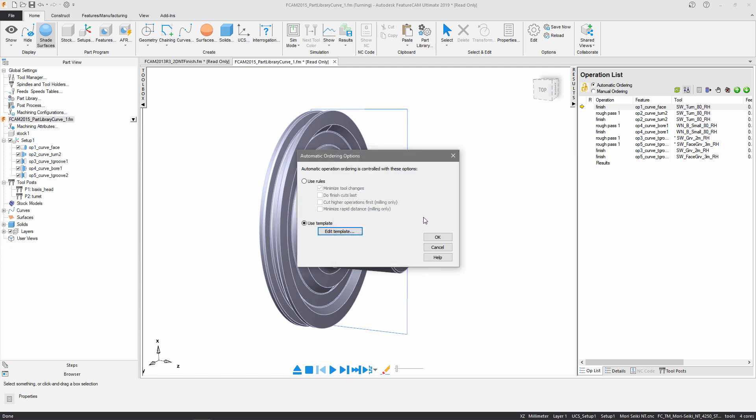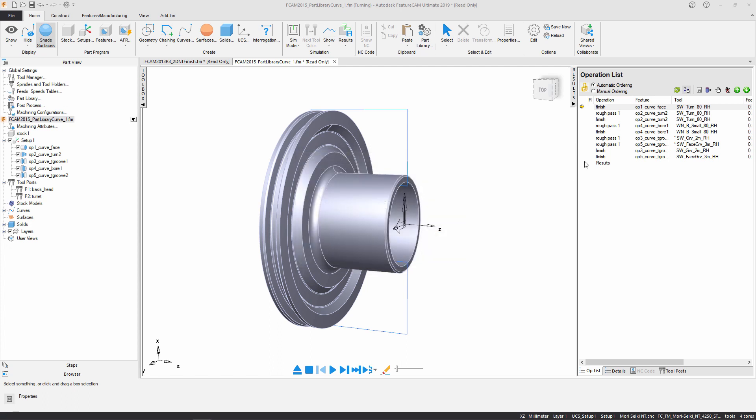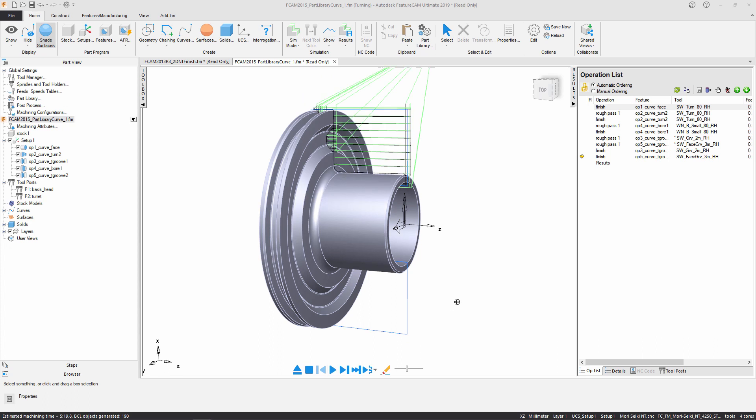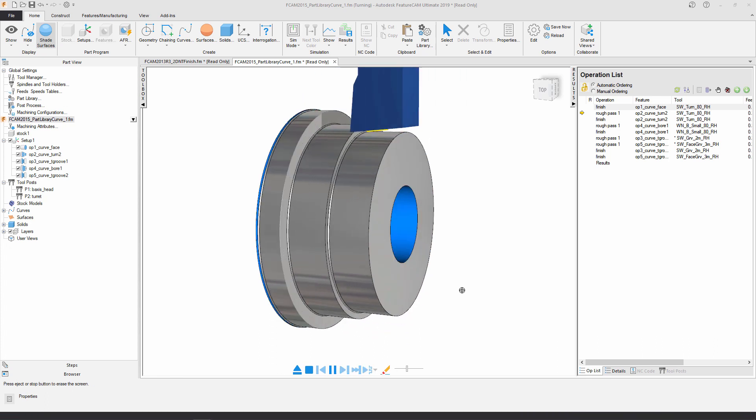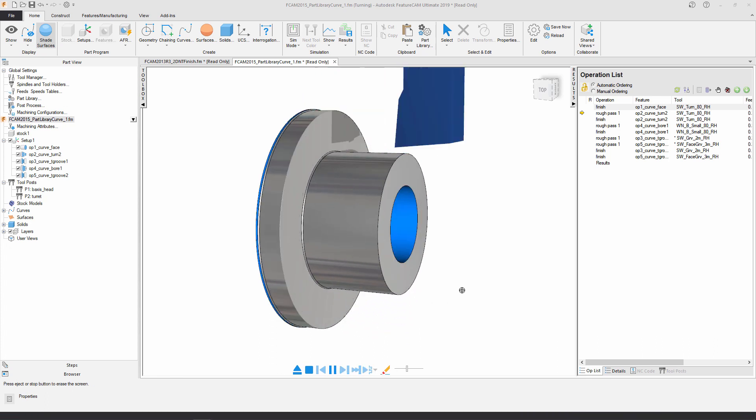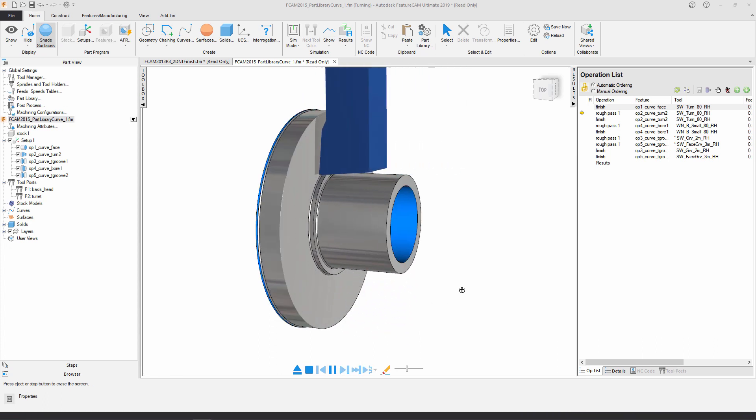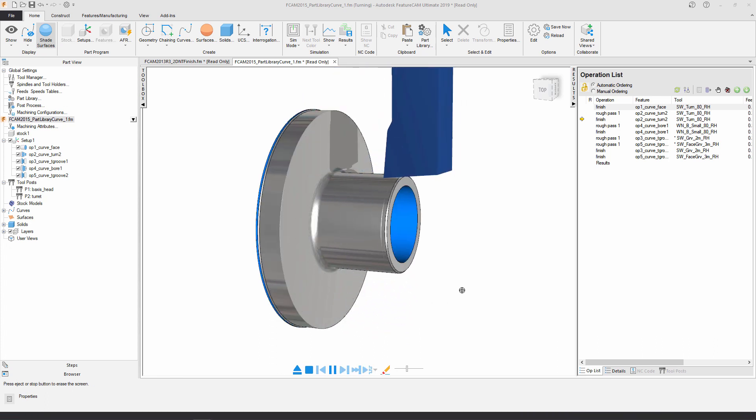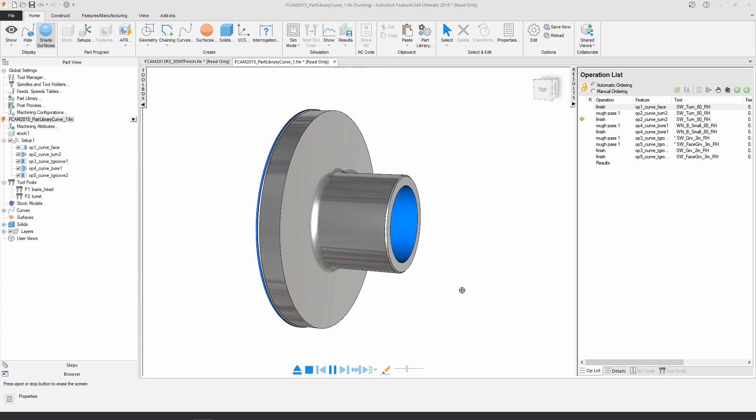Once again, just run a simulation, verify your options, and you're ready to send your code to the machine.